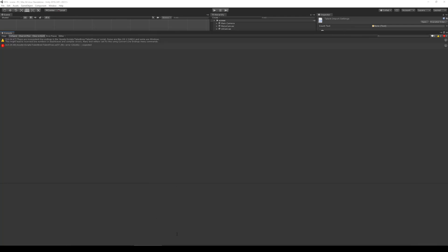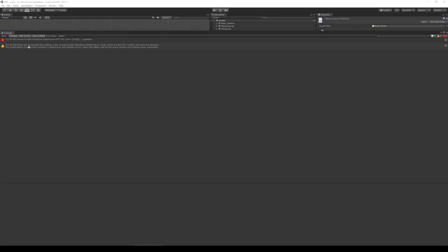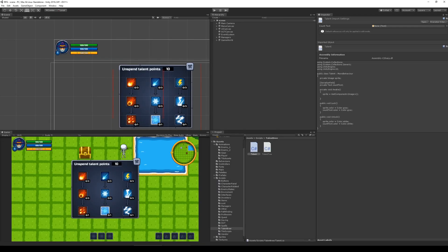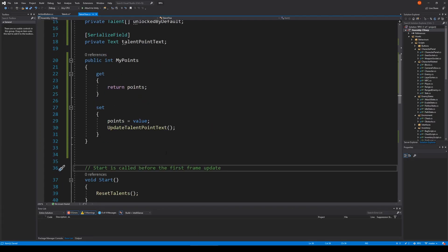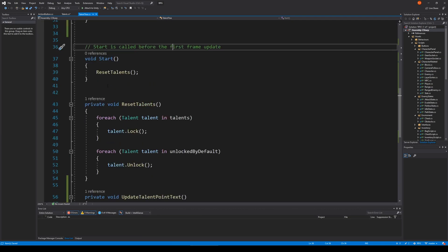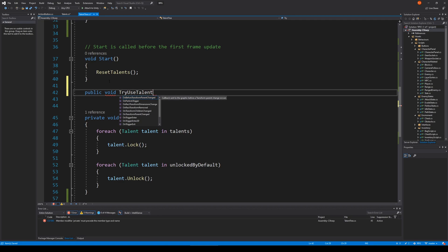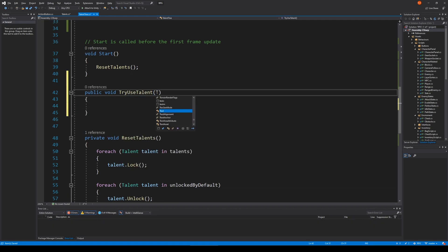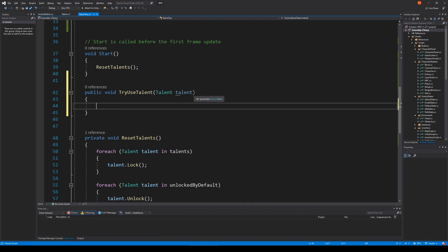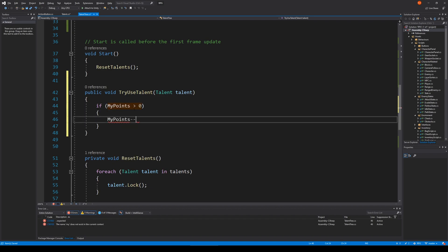There is an error in the script somewhere — or maybe it's just because it hasn't saved. Back here, we will have to reduce the point whenever we click something. Let's see: reset talents, update point text. Let's make a public method and call it TryUseTalent. So this is going to try to use the talent, and we also need to pass in a talent when we do that — the talent we click. Remember, this is inside the talent tree, so we can't just use GetComponent; we will just have to put it as a parameter. So if myPoints is more than zero, then we say myPoints--. Let's start with that.